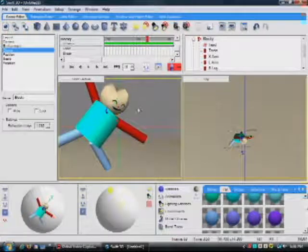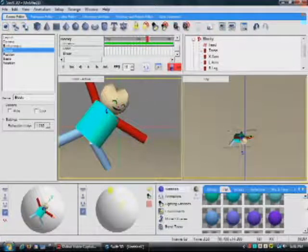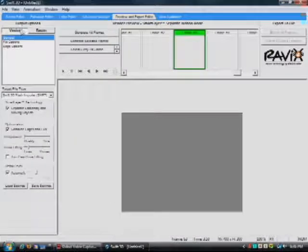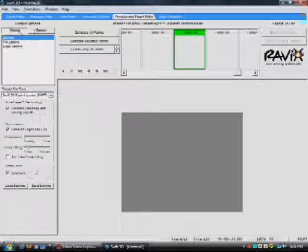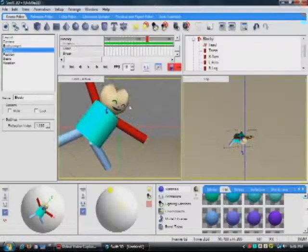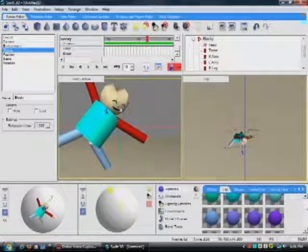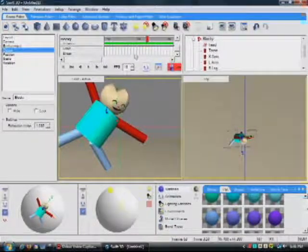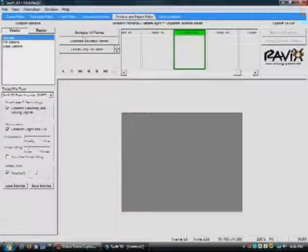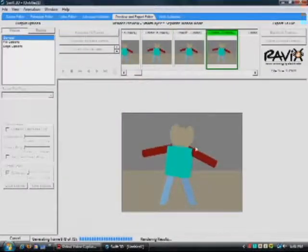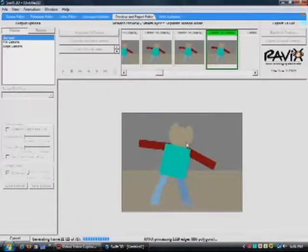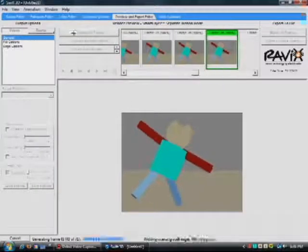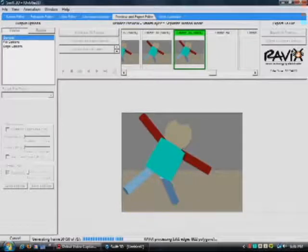So once you've got your animation that you want, you'll go to Preview and Export. You can either do it in Vector or Raster. In my situation, since I have a bitmap for the face, if I was to do Vector and just start generating the frames, you wouldn't see his face. So I would actually do Raster.